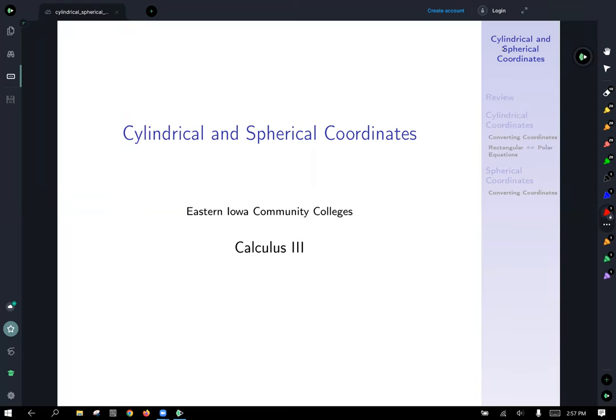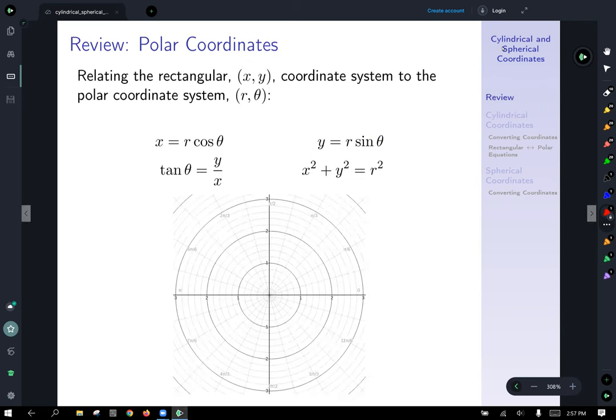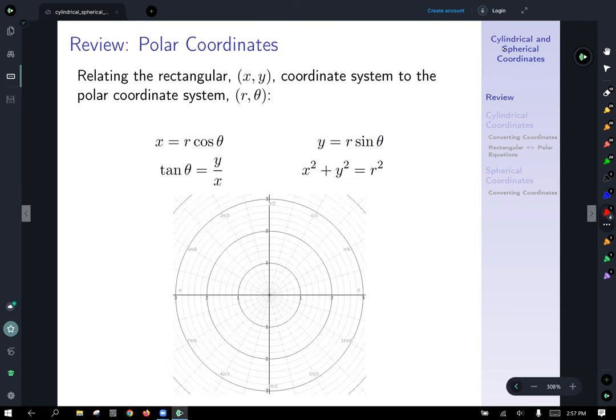Cylindrical and spherical coordinates. Today we're going to introduce two new coordinate systems other than the rectangular coordinate system that we've been using to talk about space in three dimensions.